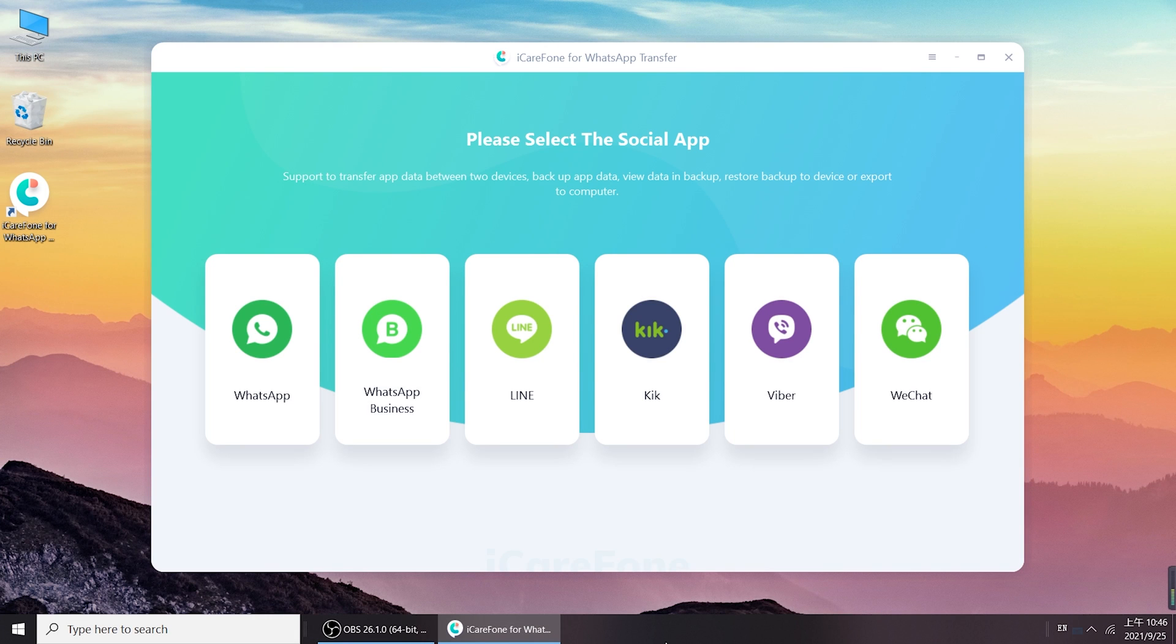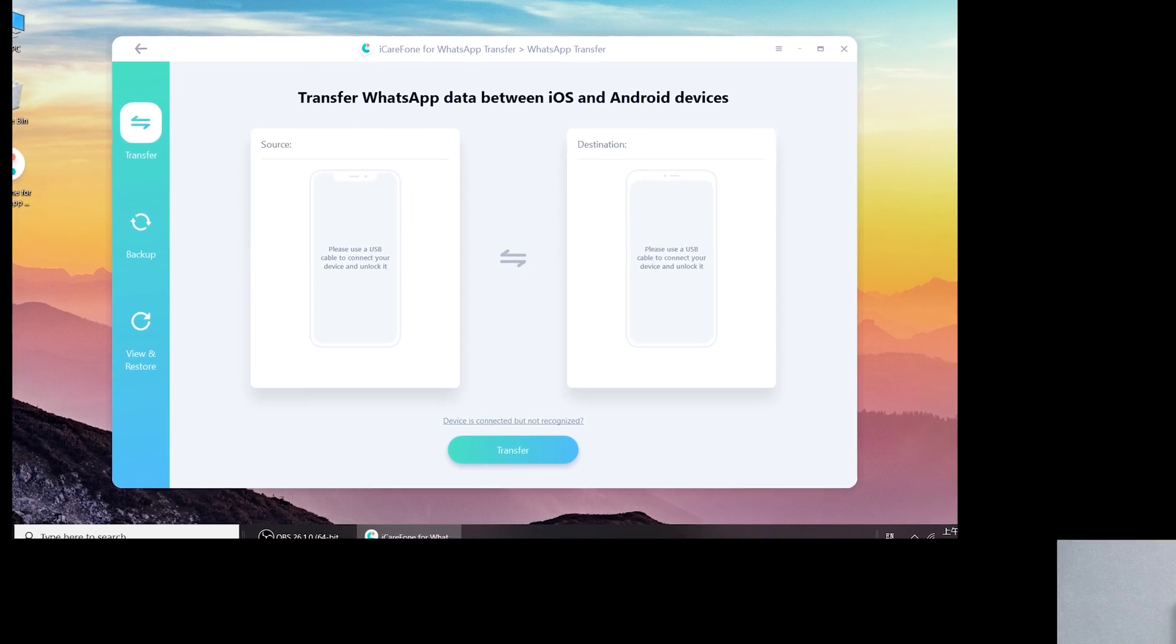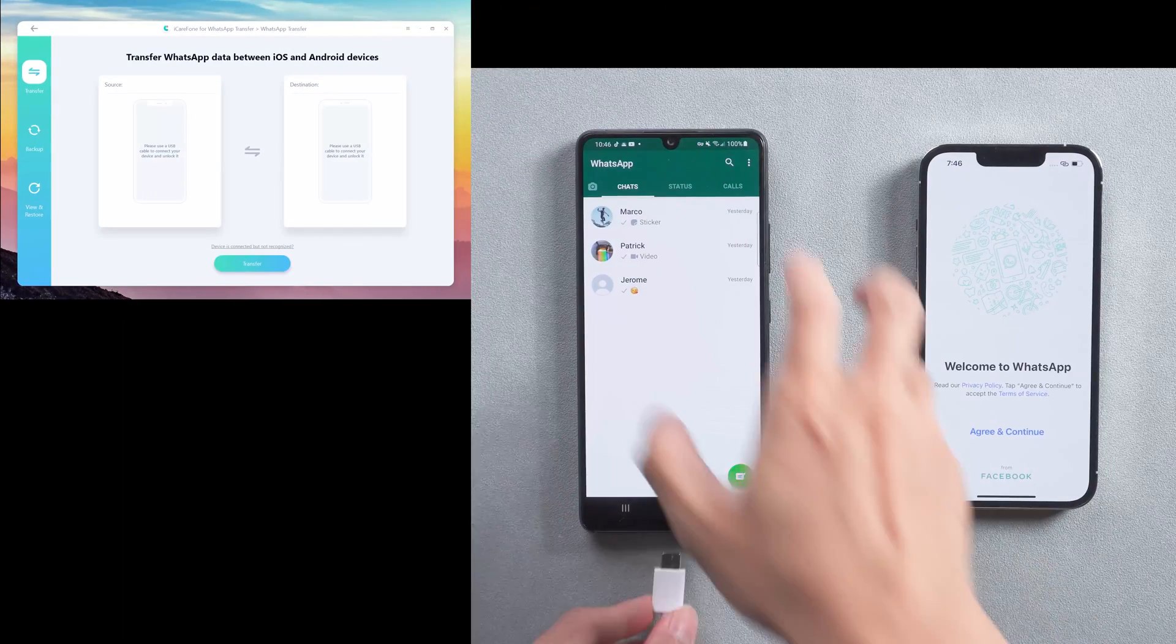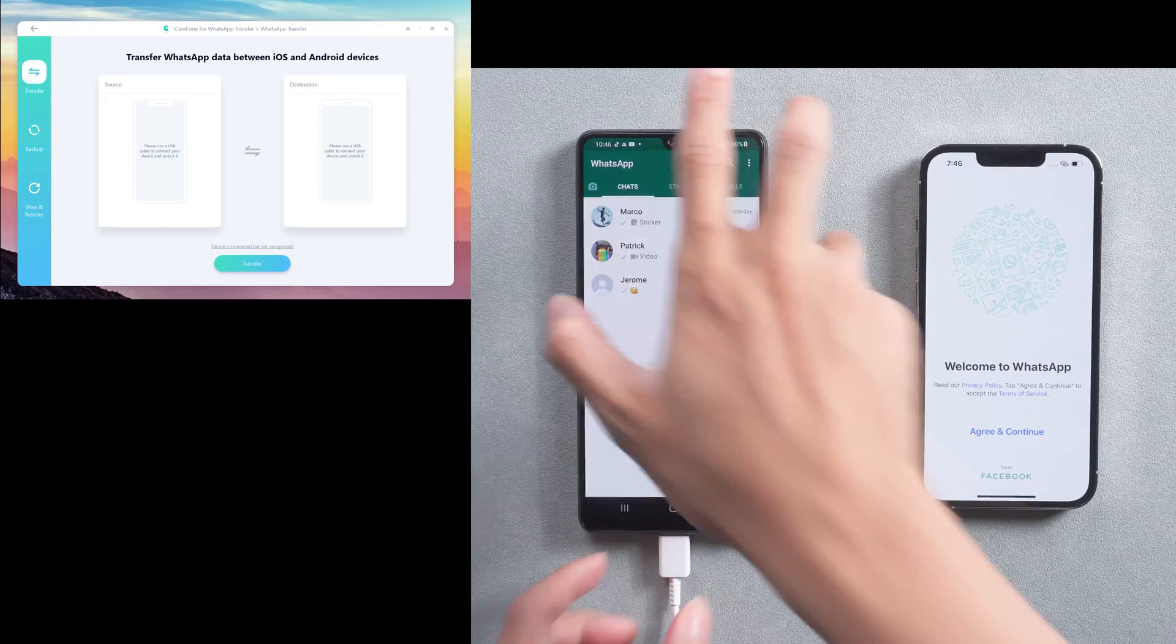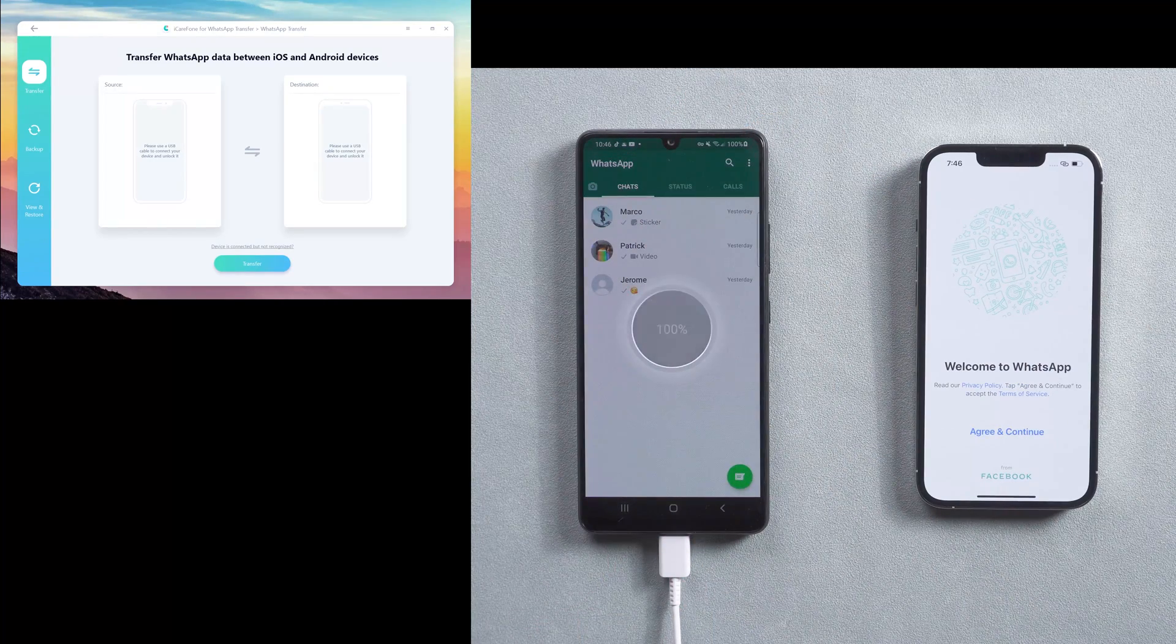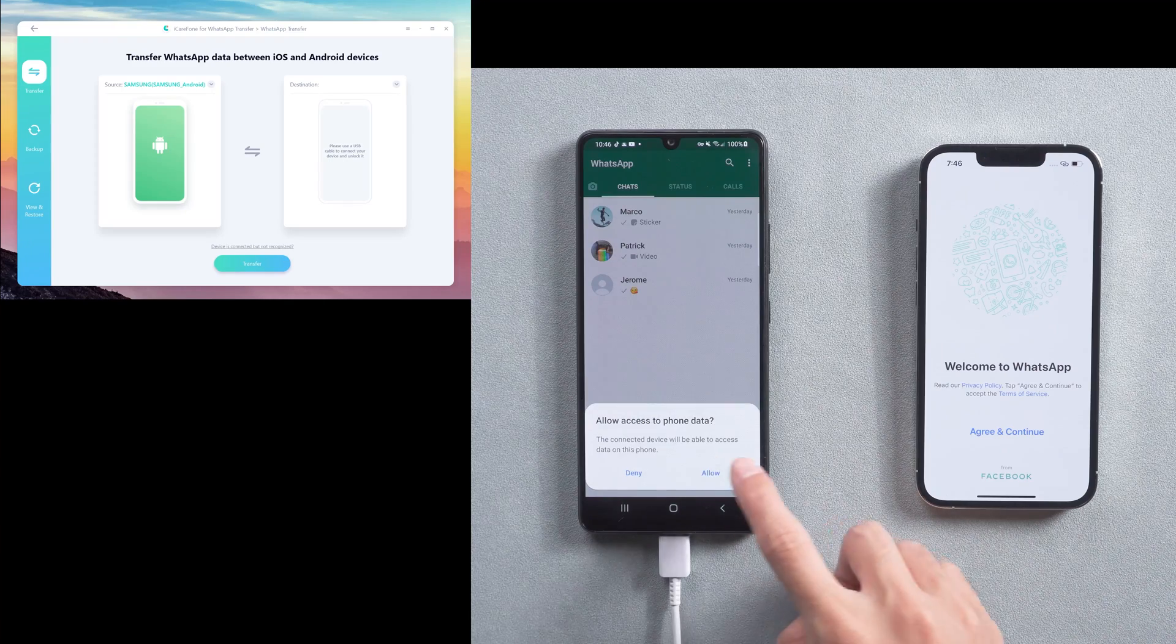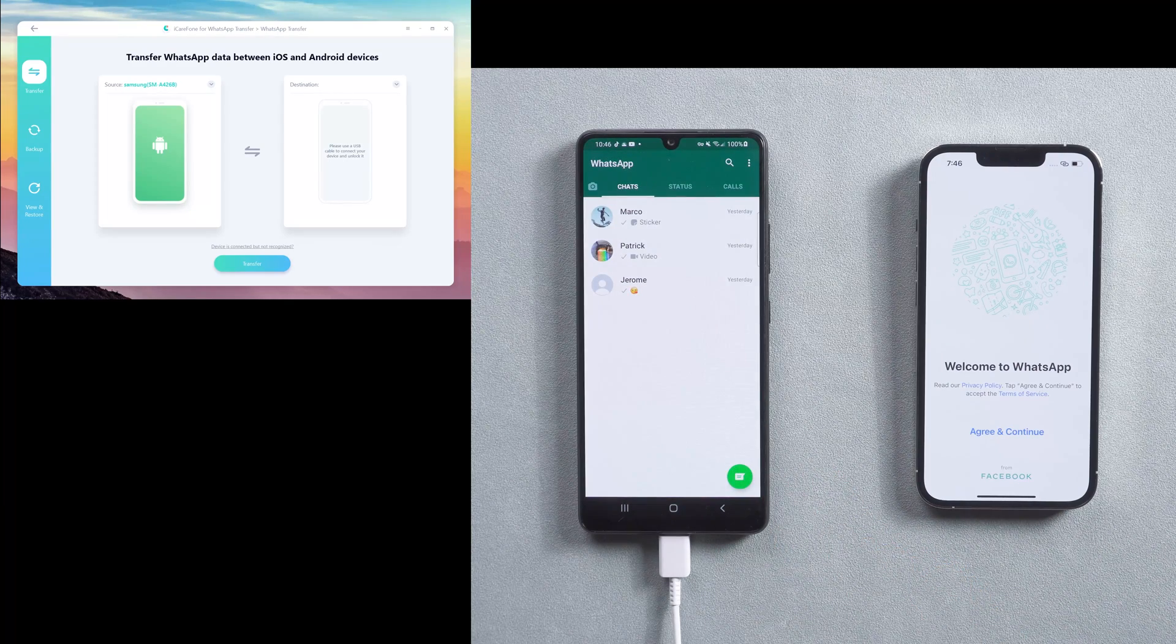Choose WhatsApp on the home page. Then connect the source old phone and target new phone to the computer. Allow and trust the computer to use the device's data.